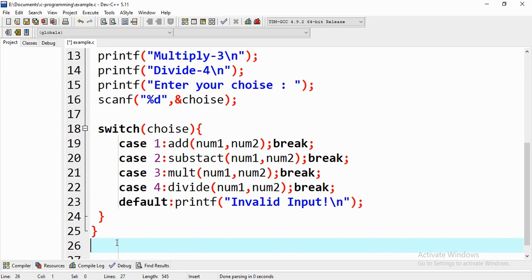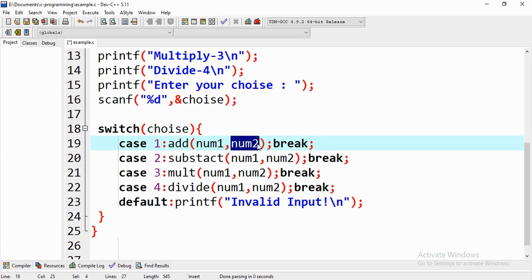Since our functions are implemented outside the main function, they don't know what the inputs are. We pass the inputs when calling them from main. Because we always pass two integers, the functions should be implemented with two integer parameters. Since I'm going to display the result using printf inside each function rather than returning a value, the return type of each function should be void.